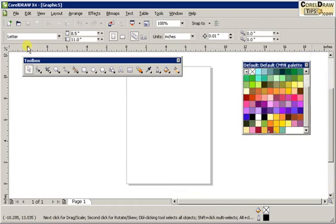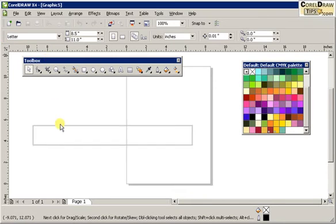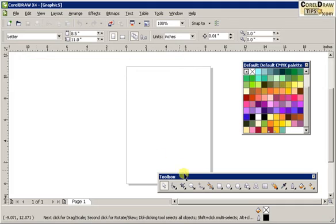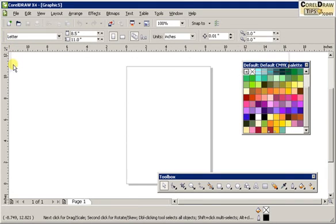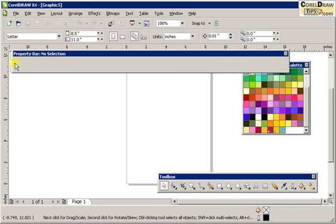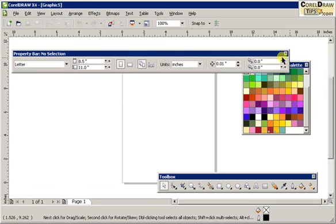Same thing with the property bar. If I click and move it over here, now it's floating.